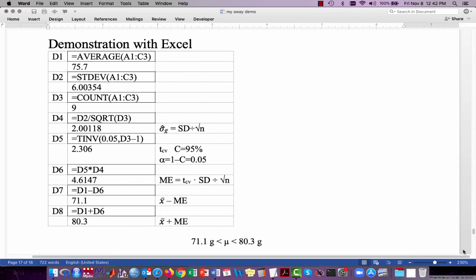Next we calculate the margin of error by multiplying the estimated standard error by our critical value: =D5*D4, giving a value of about 4.6147. This is the margin of error — the wiggle room used to estimate the population mean from our sample. In cells D7 and D8, we take the average from cell D1 and add and subtract the margin of error, giving a lower boundary of 71.1 grams and an upper boundary of 80.3 grams. Our conclusion is that the weight of one-week-old chicks fed on this particular diet is somewhere between 71.1 grams and 80.3 grams.